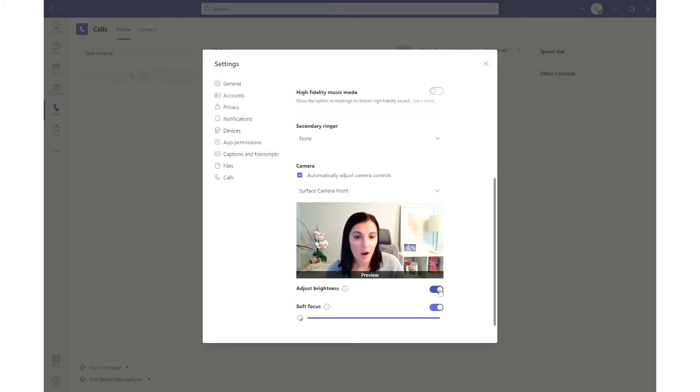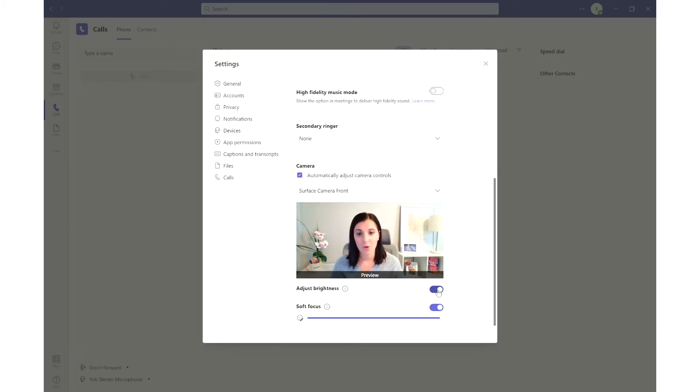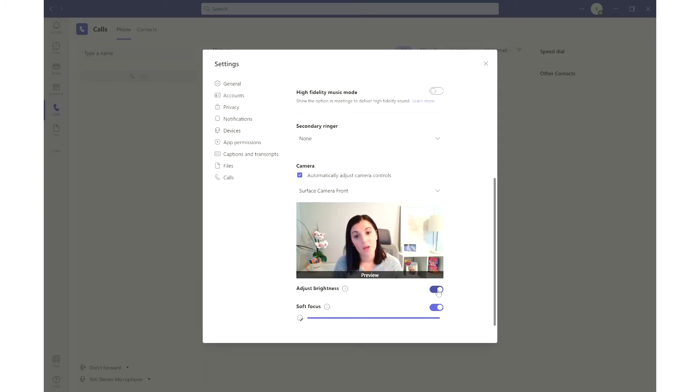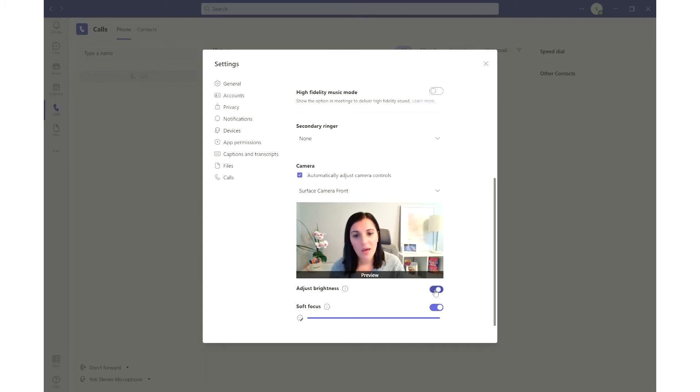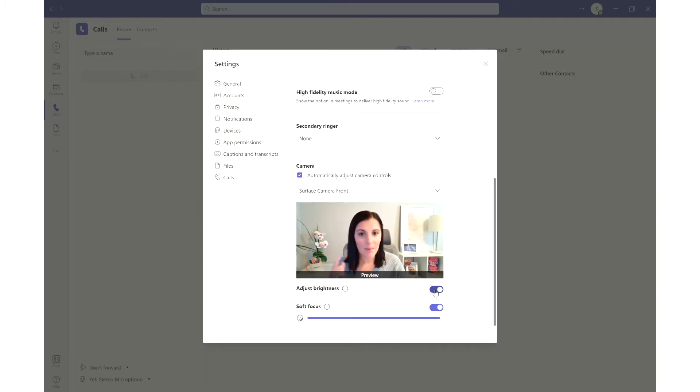But down here are the two features, and these two features you're able to change right before you get on a call and then also while you're on a call you're able to adjust these as needed. So if you can kind of see, it's subtly adjusting my light, my brightness on my camera.